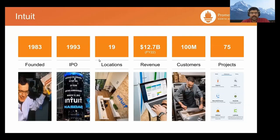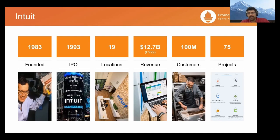Briefly, we are Intuit. Started in 1983, and we have about 100 million customers.